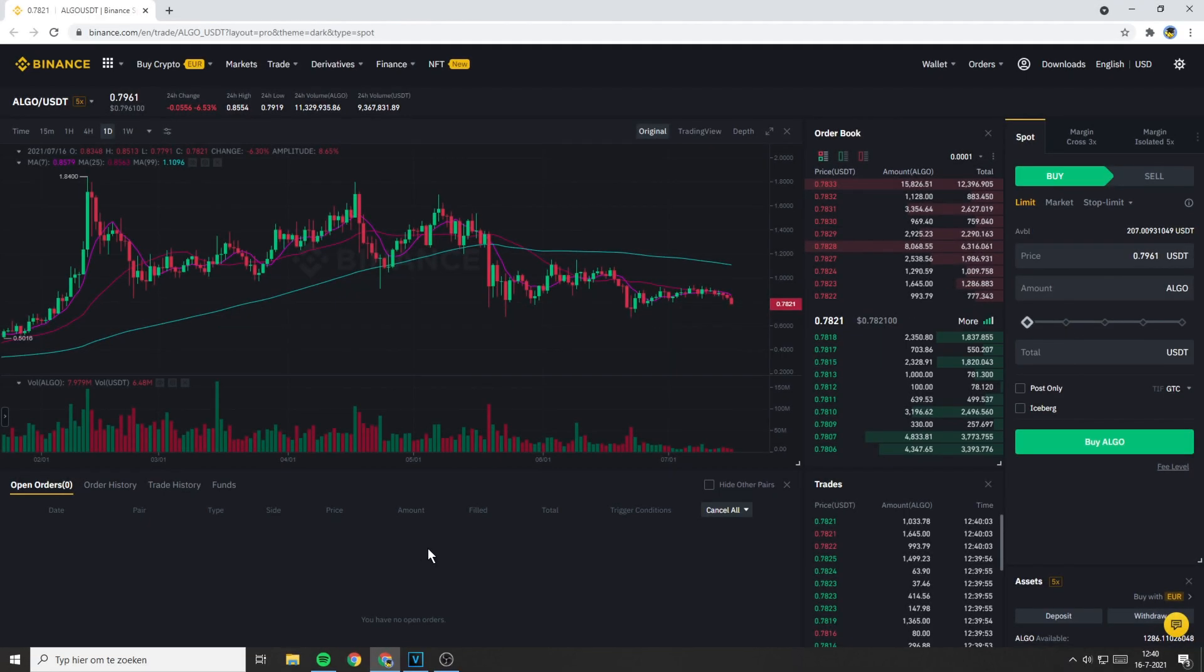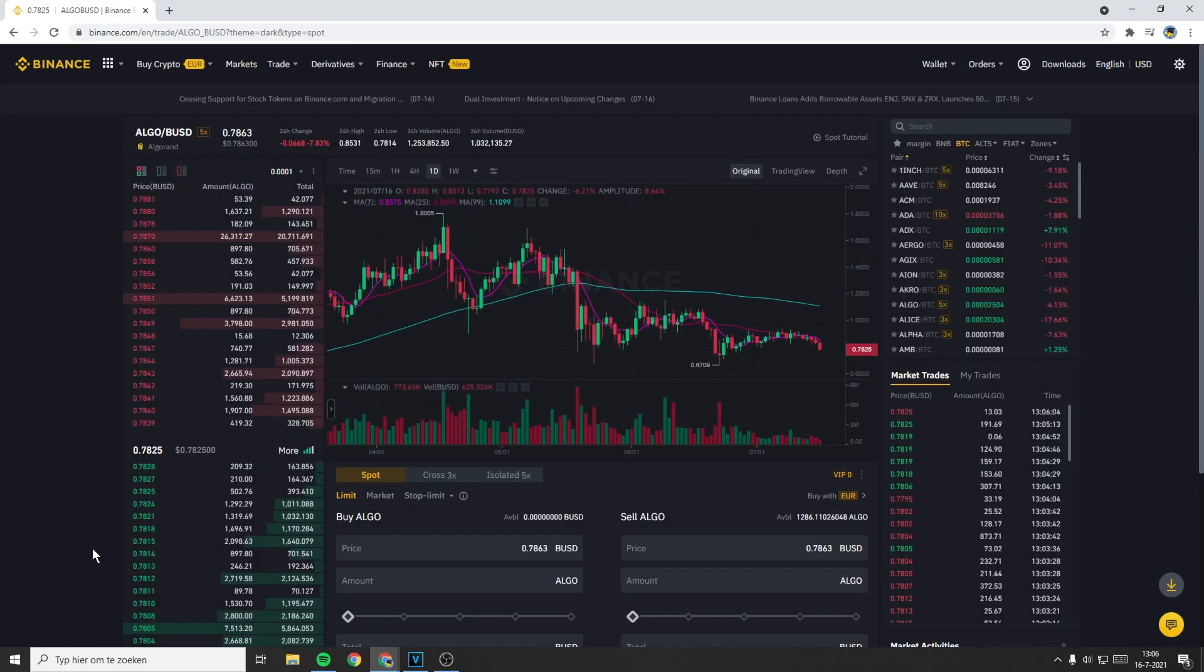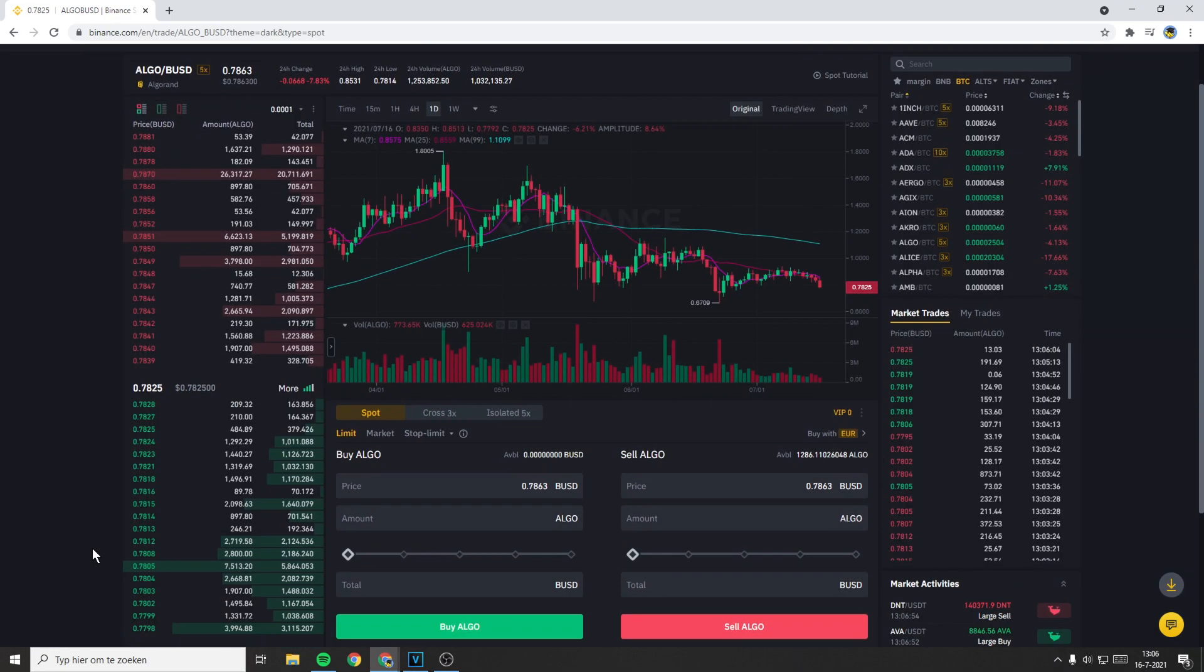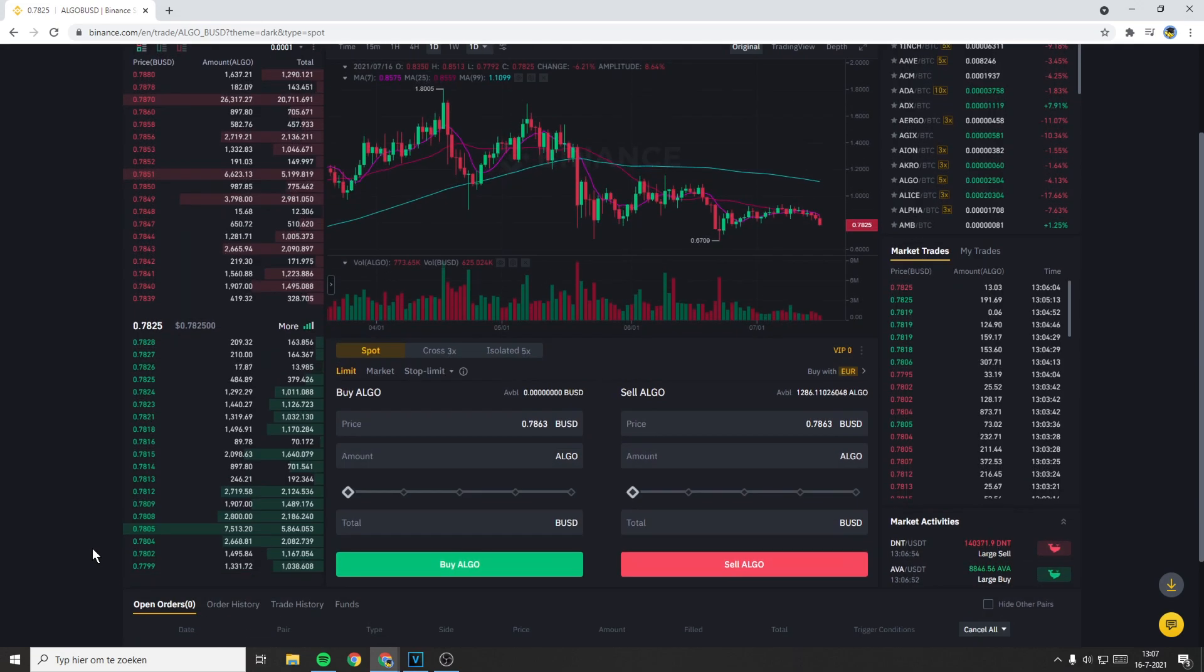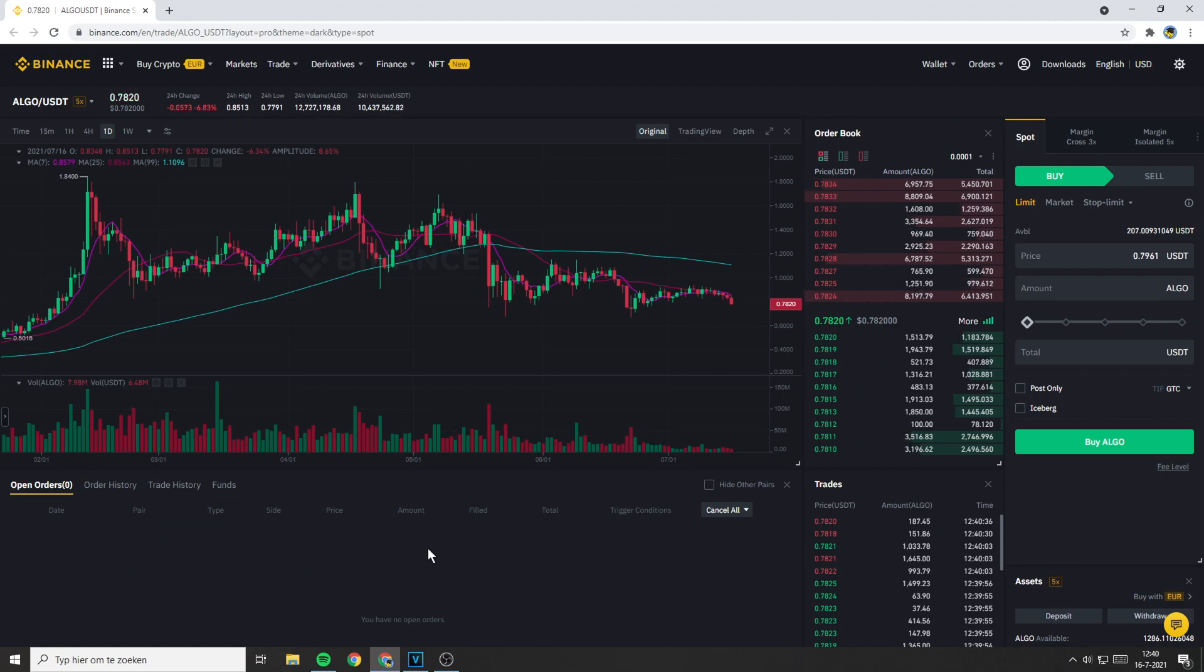Now I will show you how to place a stop limit order. To place a stop limit order you need to go over to the place order section. If you're using the default layout, the place order section will be at the bottom in the middle of your screen. And if you're using the pro layout, this will be on the right side of your screen.